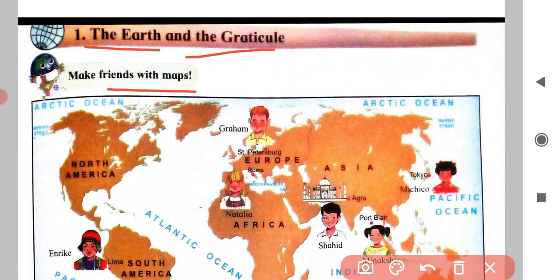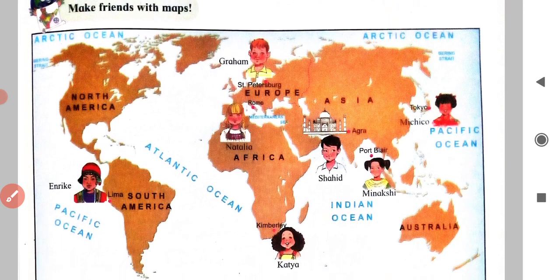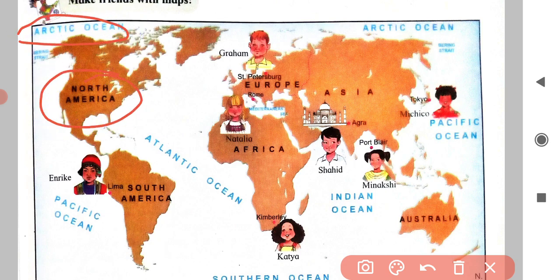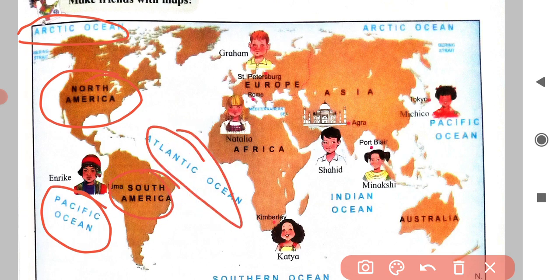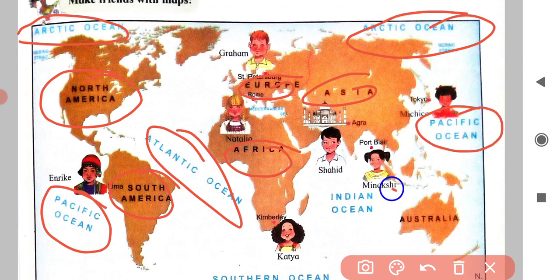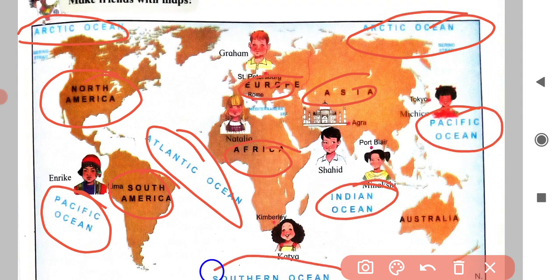This is the world map they have given. Here you can see North America, Arctic Ocean, Pacific Ocean, South America, Atlantic Ocean, Africa, Europe, Asia, Indian Ocean, Southern Ocean, and Australia. These are the places shown on the map.